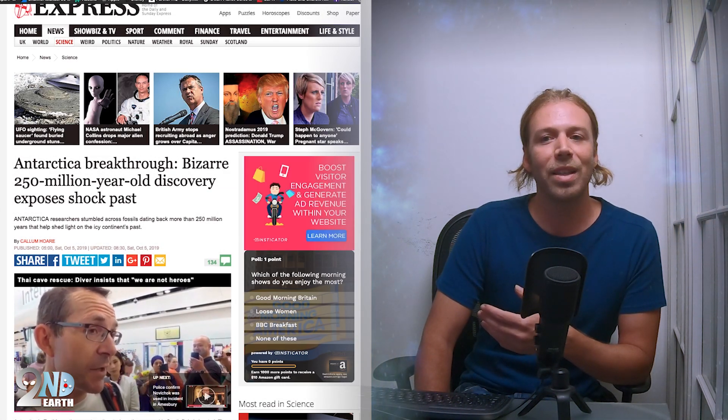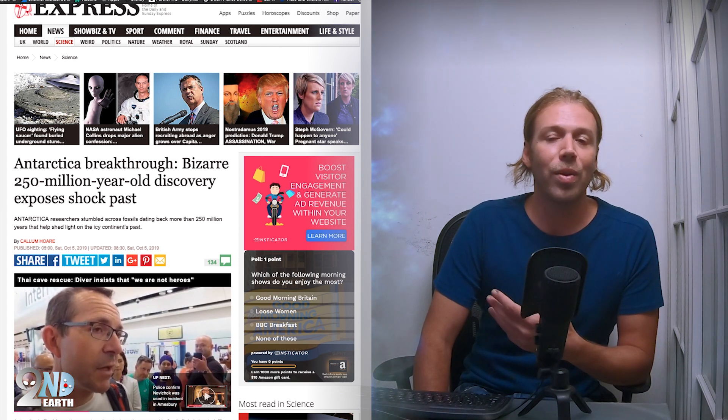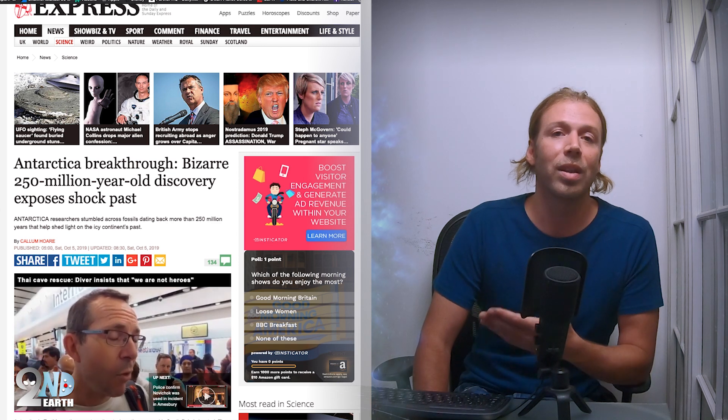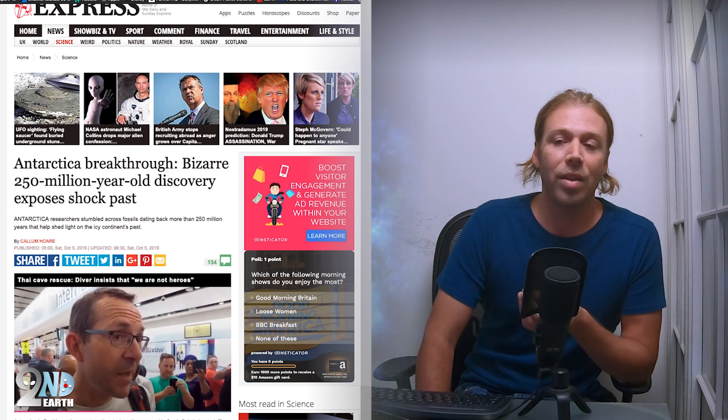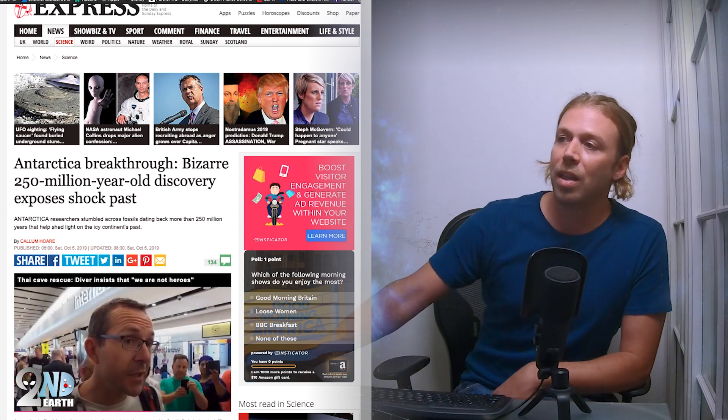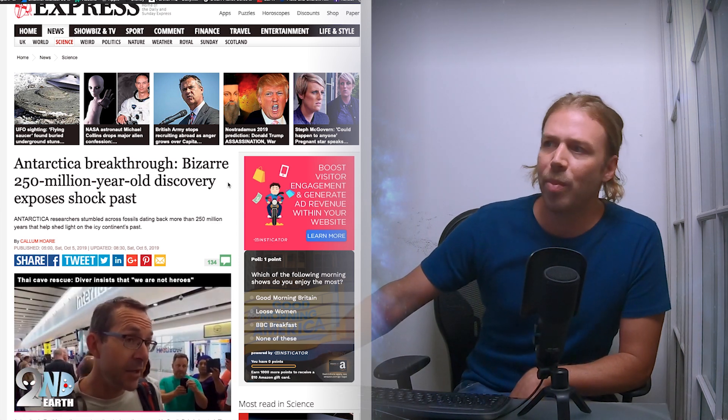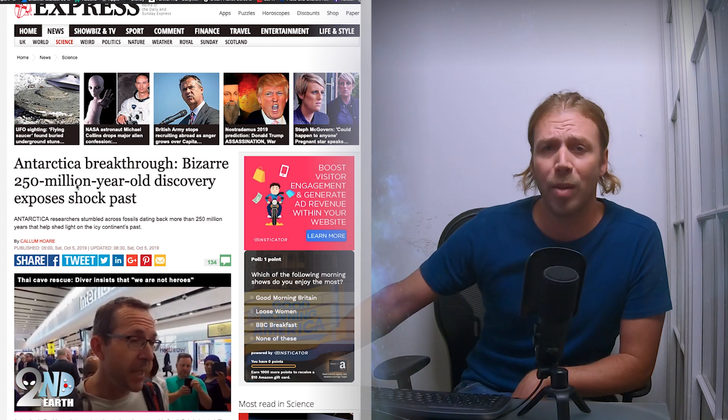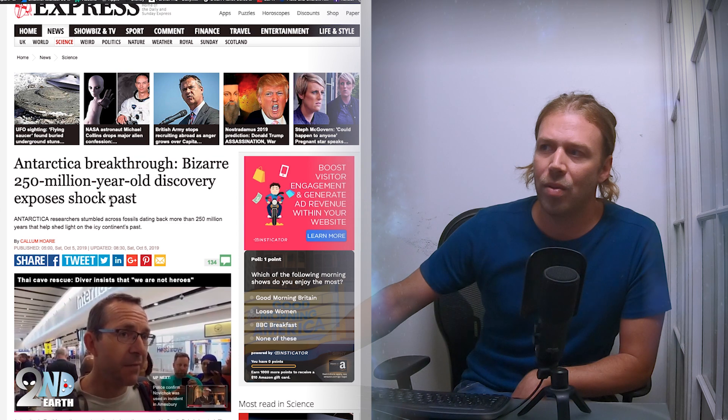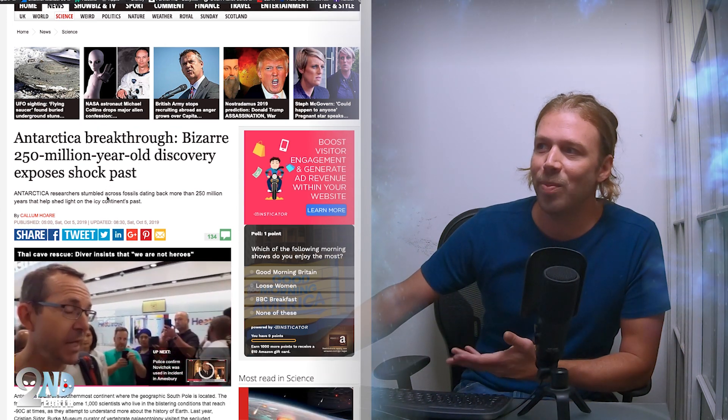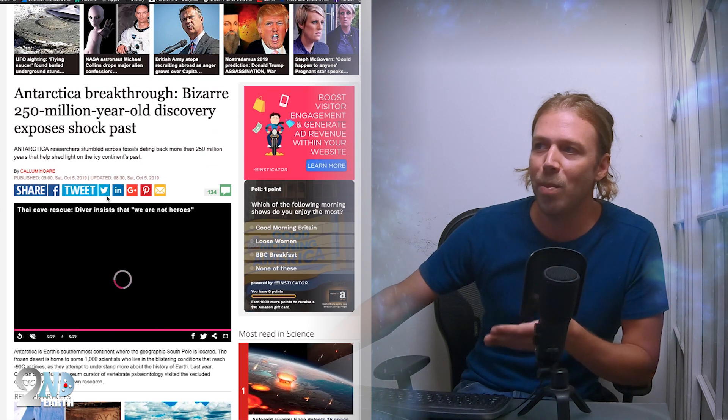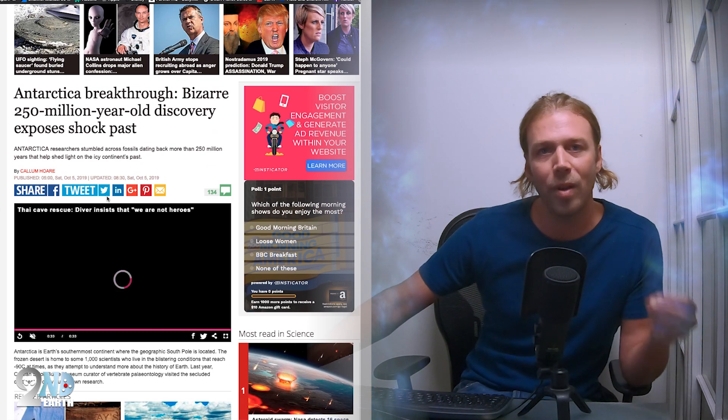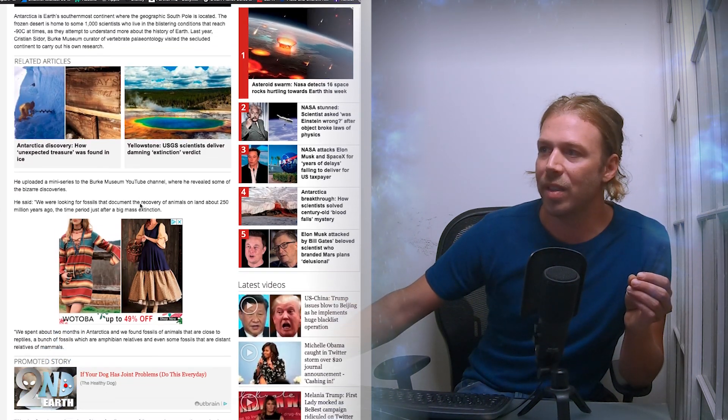I'm not a paleontologist, I don't know anything about Antarctica, I just thought I found a fossil in Antarctica via Google Earth. Here's an article that says Antarctica breakthrough: bizarre 250 million year old discovery exposes shock past. There are 250 million year old fossils being discovered in the very continent that I thought I discovered a fossil.